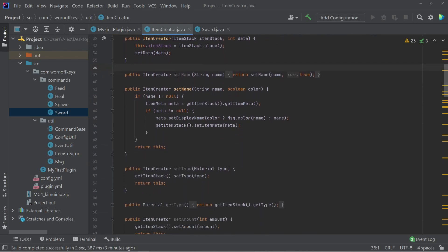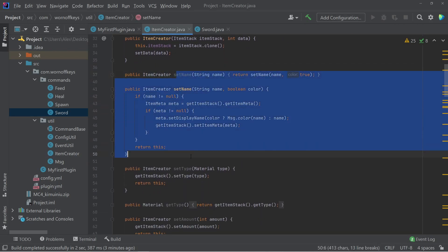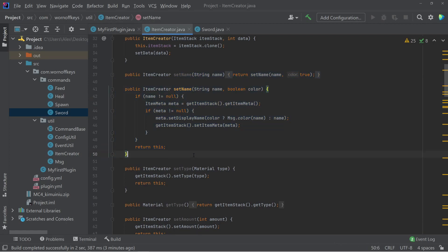Once you have your item, you can set the name very easily by just passing in a string. And by default, it will automatically color it.